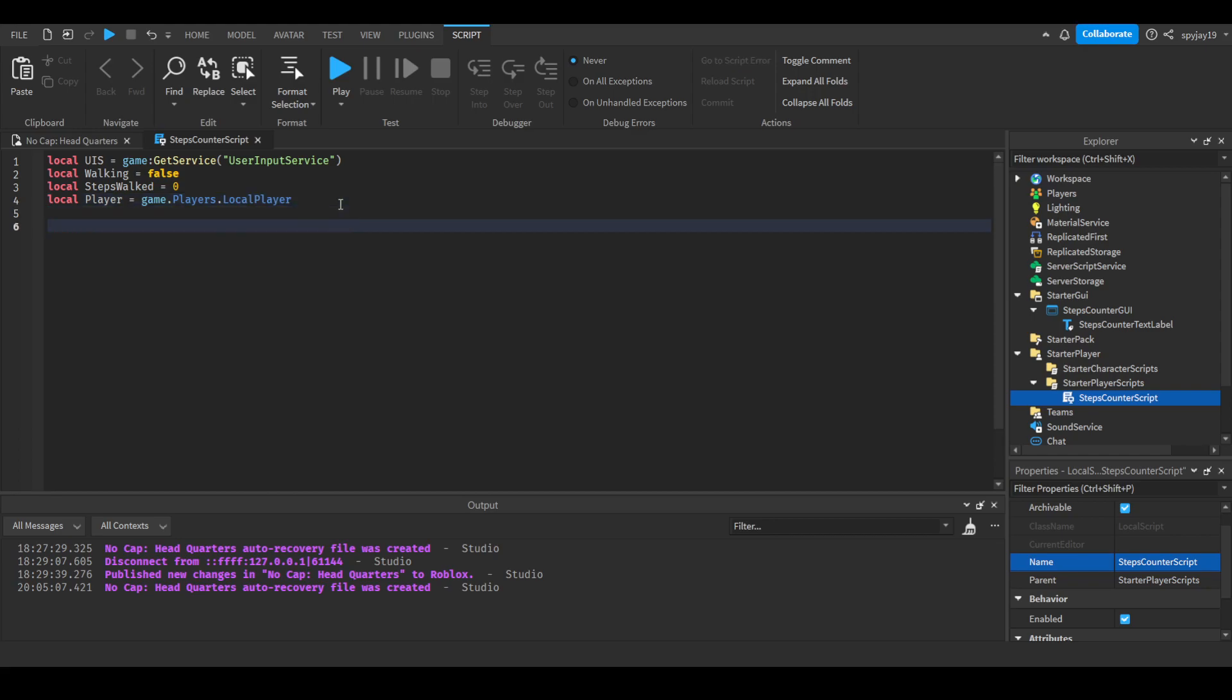Then we're going to need to do a few if/else statements, because remember there's about four ways you can walk in Roblox by default. The W, A, S, D - each one allows you to move in different directions. So let's try and do it.